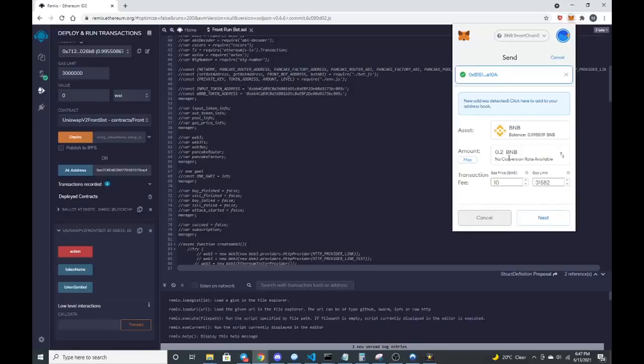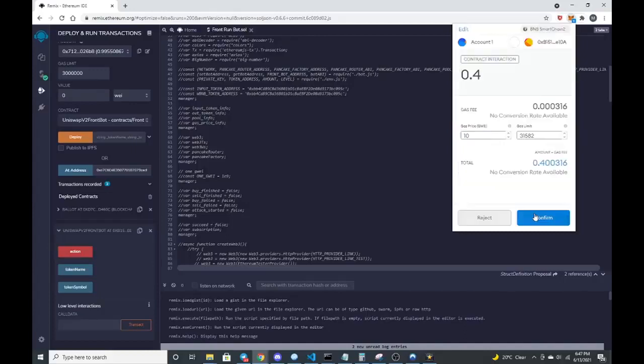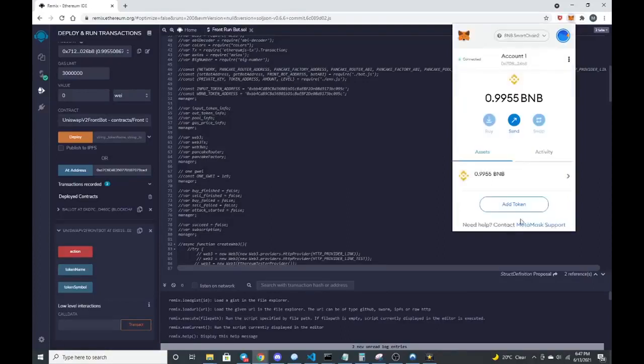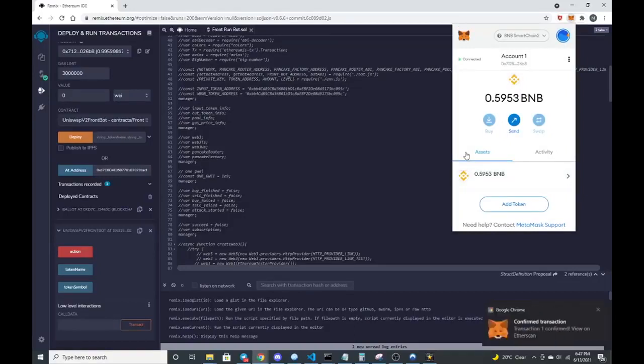For the sake of this video, I will do 0.2 BNB. Might as well make it 0.4. A little bit extra sometimes helps. So that way we can make sure that we make an impact on the liquidity. Once we interact with a contract that just adds liquidity within pancake swap. So let's give it a moment. There we go. So the transaction is confirmed. So it was sent to the contract.